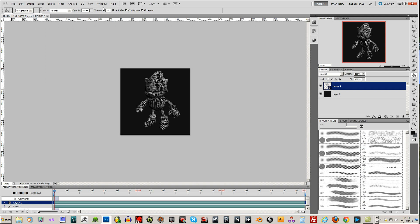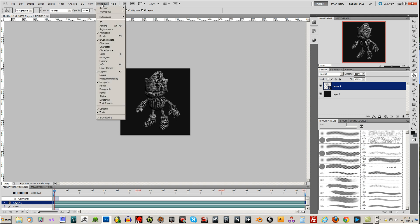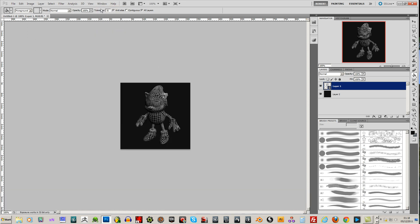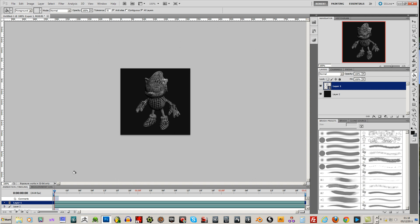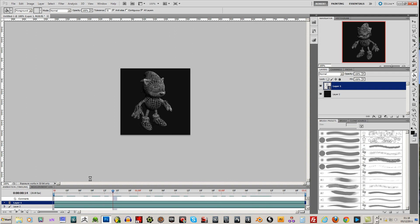Okay. If you don't see this animation bar down here, go to your window and just make sure animation is ticked. And you should be able to slide through the animation.